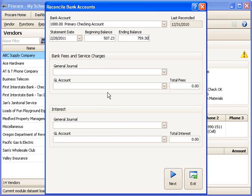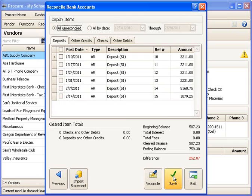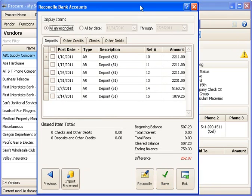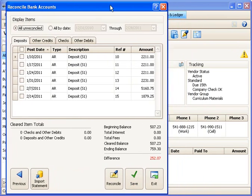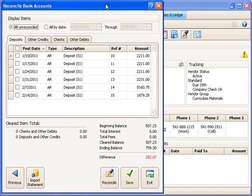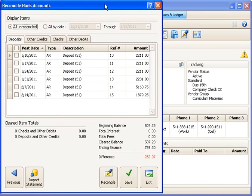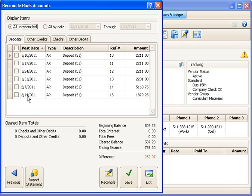If I had any bank fees or interest that appeared on this statement, I could enter those here. In this case, I'll just click Next. And I'm going to move this window over a little bit to make room for the import. You'll notice that right now, I don't have any items marked as cleared. None of these items have been checked yet.